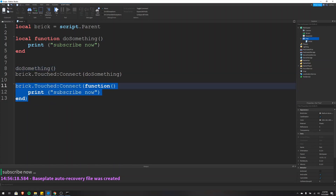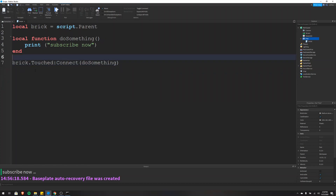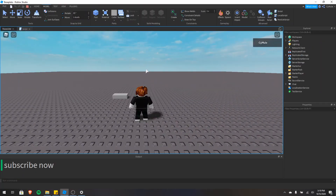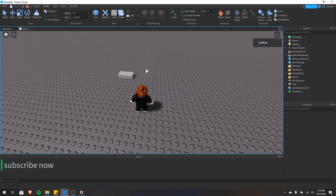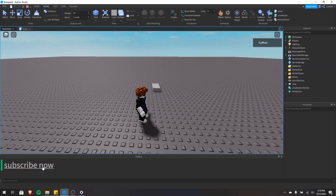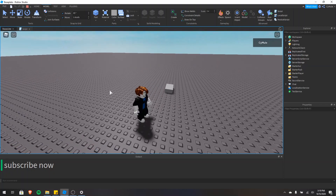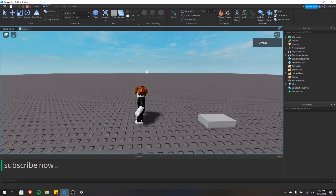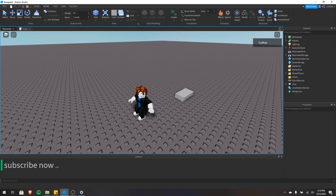Let's get into the game and see how this works. Once the game loads, you'll notice that it's already printed subscribe now once. The reason for that is that as the game loads, our part and the base plate touch. I'll walk over it once, and now you'll notice that it's printed subscribe now 11 more times — that's why there's a times 12. We'll walk over it one more time, and now it's printed 21 times. Our touch event has fired a lot.